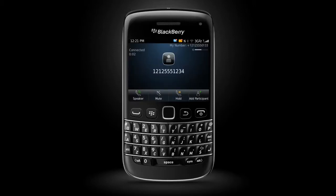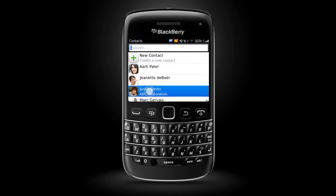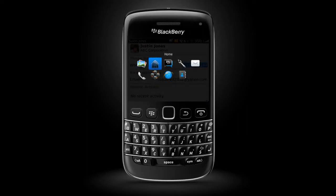To get into the app switcher, press and hold the Menu key, then select the application you want to switch to. If you aren't on a call, you can return to the home screen by pressing the End key. If you are on a call, press and hold the Menu key until the application switcher appears, and select the Home screen icon or another application icon.